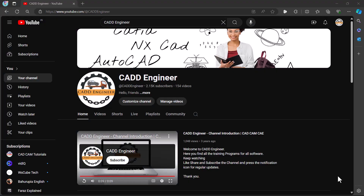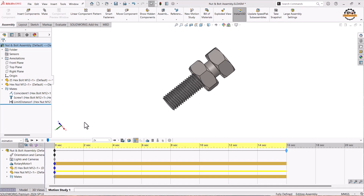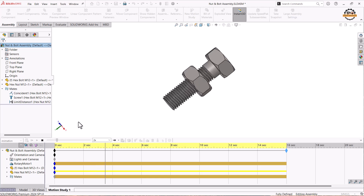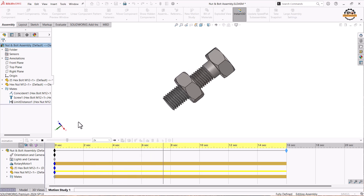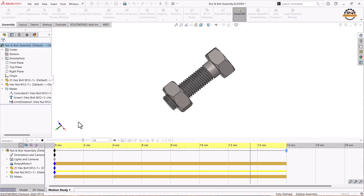Hello friends, welcome to my YouTube channel CAD Engineer. Today in this video we are going to learn how to create a nut and bolt assembly using coincident, screw, and limit mate options. We are also going to learn how to create an animation of the nut and bolt assembly. Let's start.